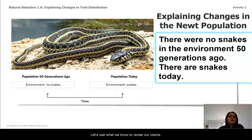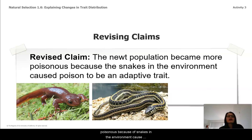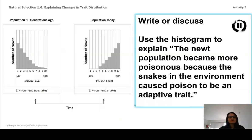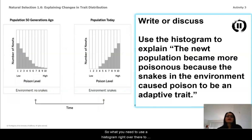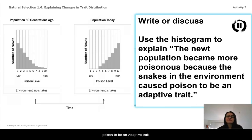Let's use what we know to revise our claims. We can take this information and revise our claim to say: the newt population became more poisonous because the snakes in the environment caused poison to become an adaptive trait. Use the histogram right over there to explain why the newt population became more poisonous because snakes in the environment caused poison to be an adaptive trait.